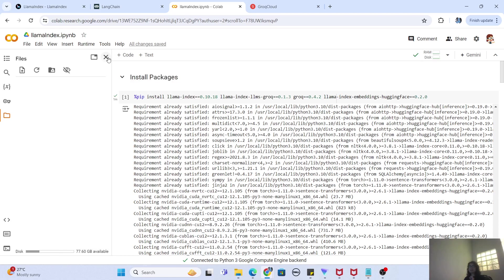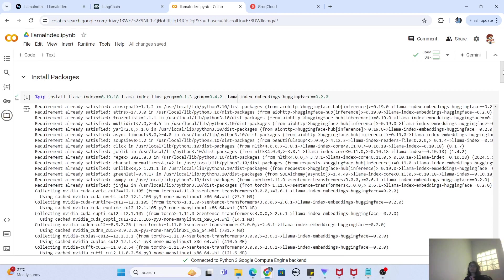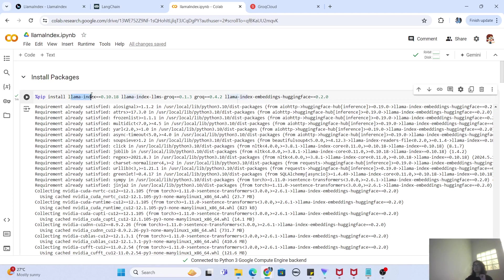Let's start with the installation part. What we are trying to do here is create a RAG pipeline where we will take a document and then query it with the help of a large language model. To do that with LlamaIndex, the first thing you have to do is pip install LlamaIndex. We have installed LlamaIndex, LlamaIndex LLMs, and also the Groq library. Why do we need the Groq library? Groq is a framework for doing AI inference.